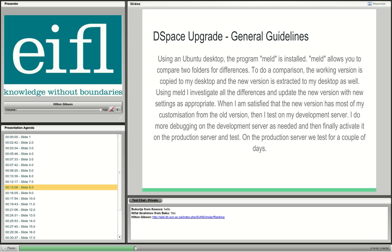Most specifically, I compare the config folders and the module folders. I bring across changes from the old version that I want to keep in the new version, and look at what new features or settings are required. When I'm happy with that, I copy my version from the desktop back to my development server, compile it there, and see if it runs. I debug as much as I can on the development server, and then when the time comes for the actual production upgrade — with change management in place — I sync the working version from my desktop across to the production server and build there.